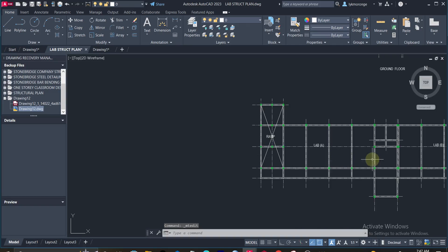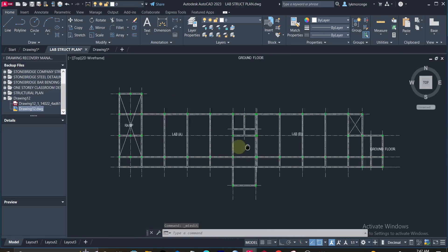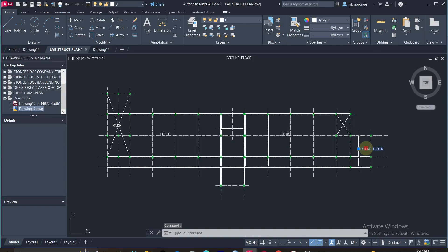So our model is ready for importing. This is the staircase, this is the toilets.